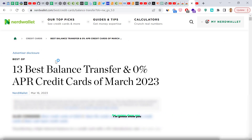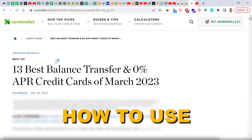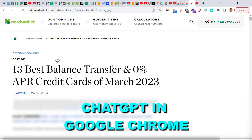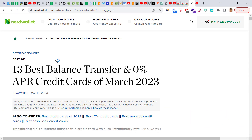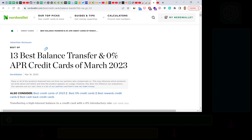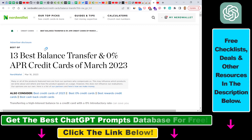Hey everybody, in this video tutorial I'm going to show you how to use ChatGPT in Google Chrome as a Chrome extension. This works in Google Chrome, Microsoft Edge, or any Chromium-based browser, and it helps you save time and money because you don't have to always open up ChatGPT separately when you want to ask a question. Here is how to do it.